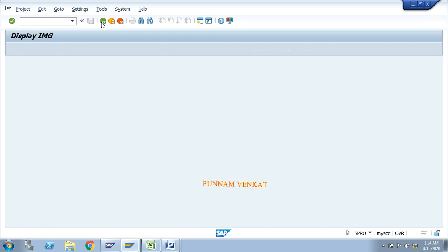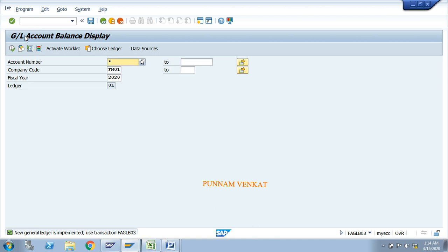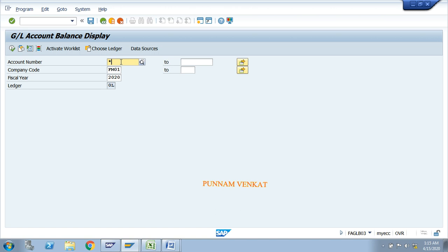Go to FS10N and press enter. You will see the GL Account Balance Display screen. Enter star in the account number field — star means all GLs. If you need to see a particular GL, enter that specific GL account number. Enter company code FM01, fiscal year 2019, and ledger 0L. Click Execute.